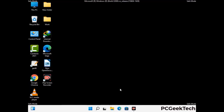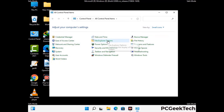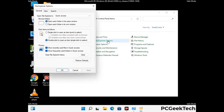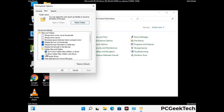Now your computer has started in safe mode. First, open the Control Panel, then go to File Explorer Options. Click on the View tab, then check the 'Show hidden files, folders and drives' option. Then click the Apply button and press OK.